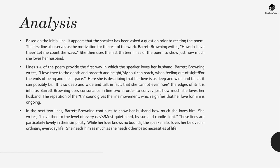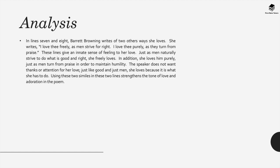In the next two lines Barrett Browning continues to show her husband how much she loves him. She writes, I love thee to the level of every day's most quiet need by sun and candle light. These lines are particularly beautiful in their simplicity. While her love knows no bounds, the speaker also loves her beloved in ordinary everyday life. She needs him as much as she needs her other basic necessities of life.